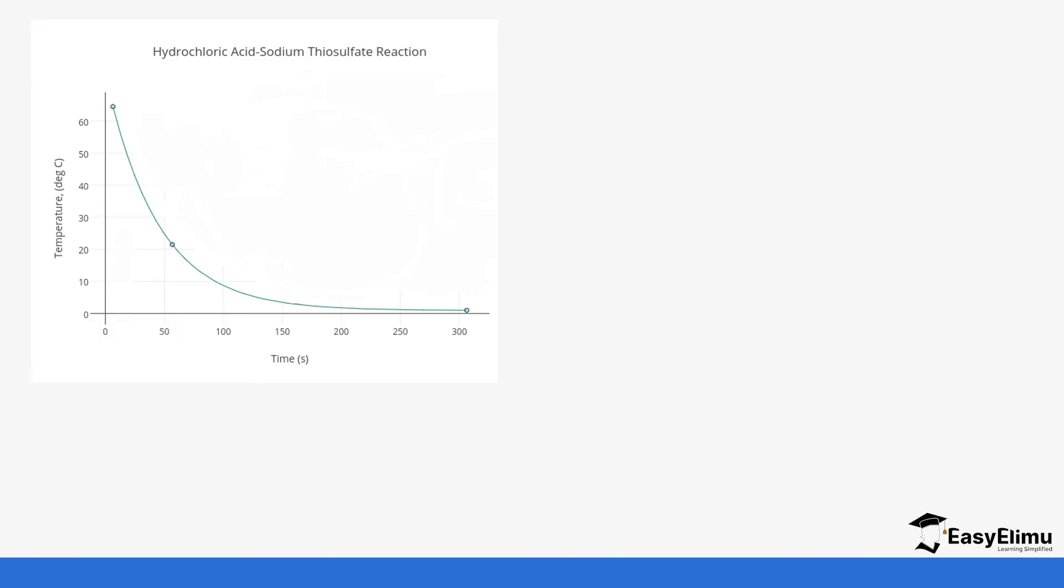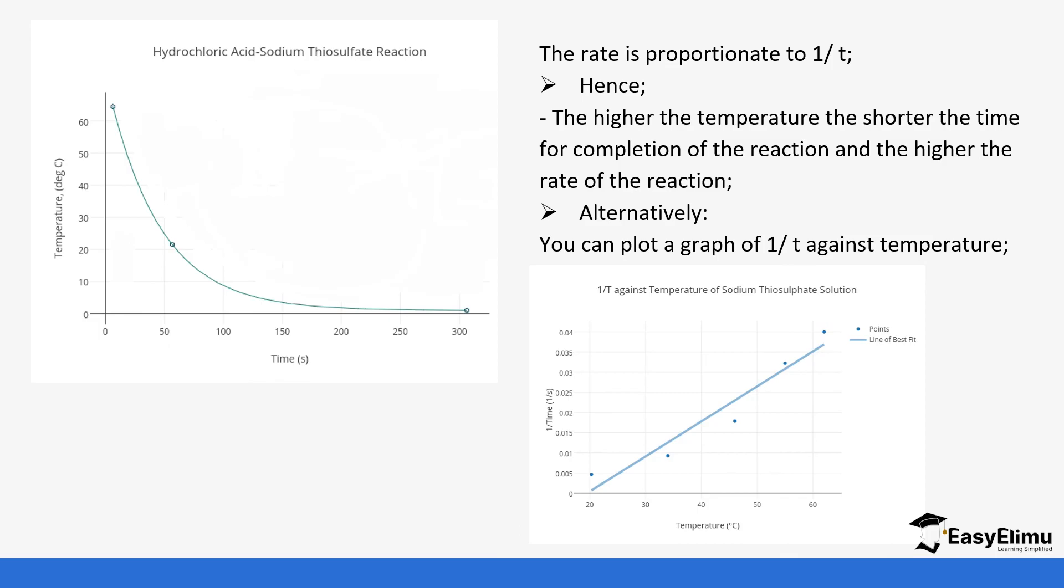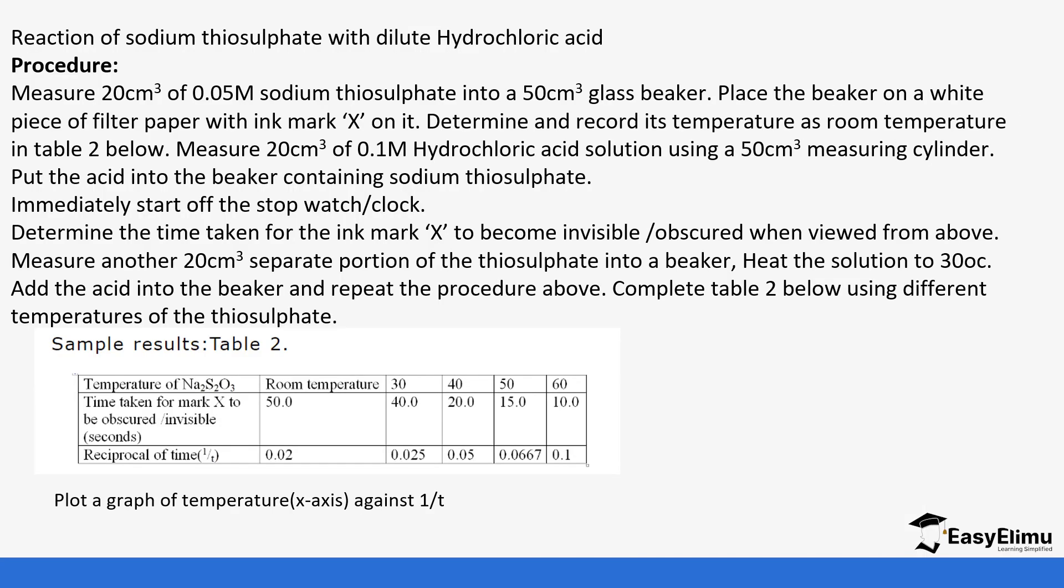This is how the curve should look like—you can see the temperature and the time. The rate is proportional to 1 over T, and the higher the temperature, the shorter the time for completion of the reaction and the higher the rate of reaction. If you see the second graph, it's still going to form a curve and you can see we can join the curves. Alternatively, you can plot 1 over T against temperature.